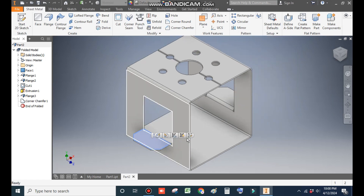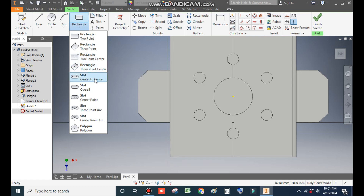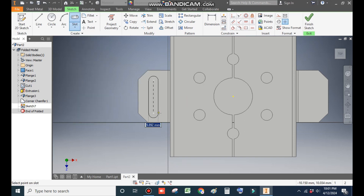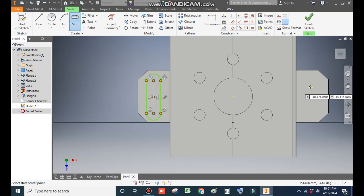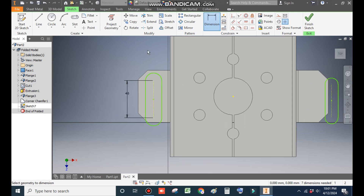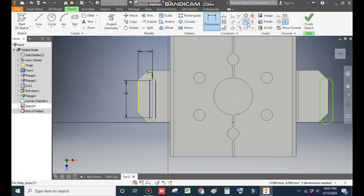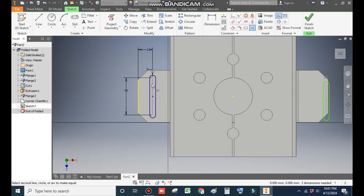Select this face, go to Create Sketch, and rotate the view. Take the slot profile using Center-to-Center Slot and make a center slot here, and similarly make another one. Go to Dimension — define the height as 40 mm and the radius of the slot as 3 mm. From this edge the center will be at a distance of 15 mm. Go to Horizontal Constraint and Equal Constraint to make both slots equal dimension. Escape.